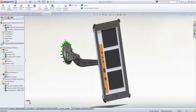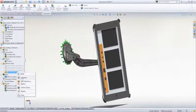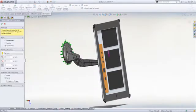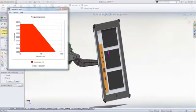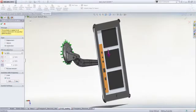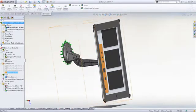SOLIDWORKS Simulation allows you to verify a design's response using standard methods such as harmonic, spectrum response, or time history based loading.